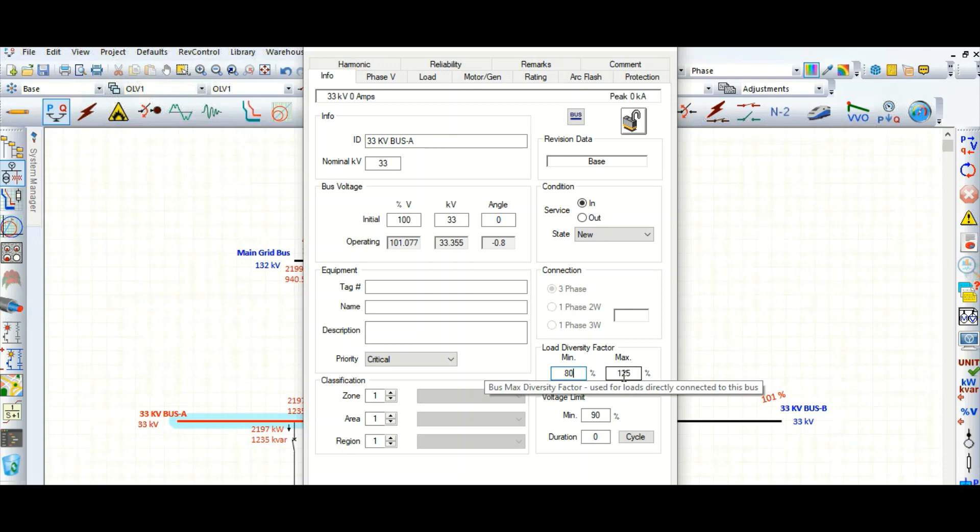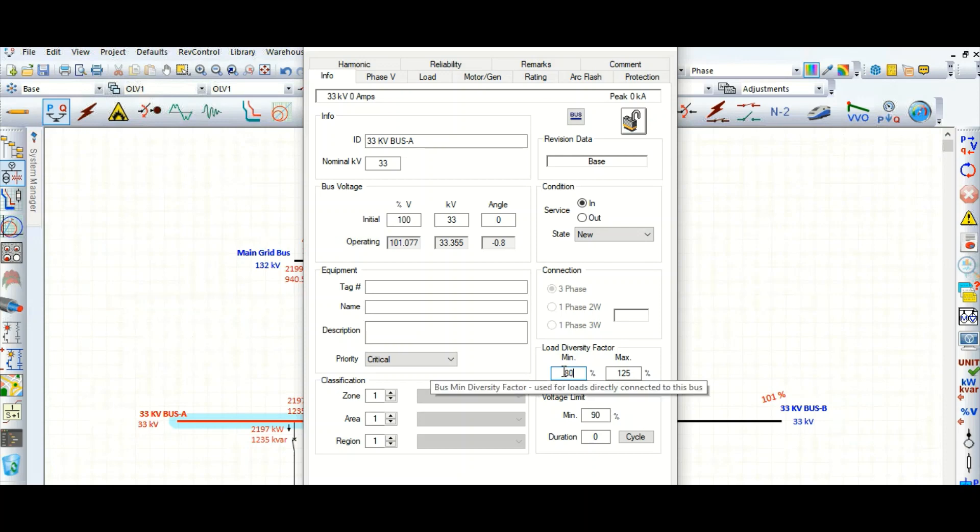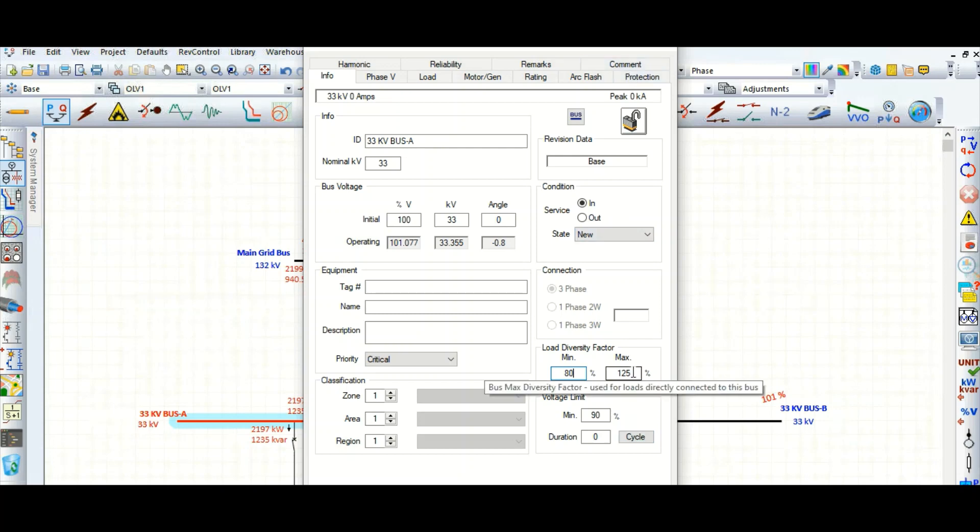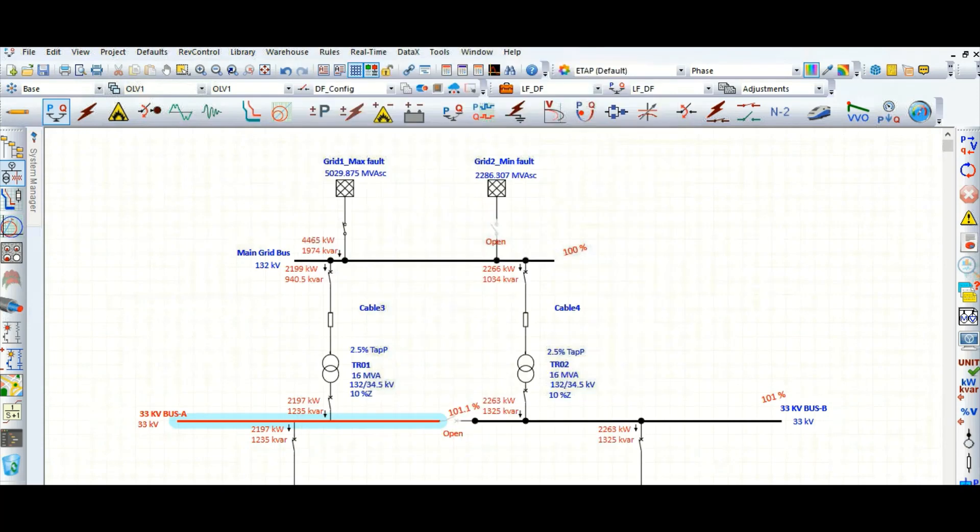If you select from the case study editor this minimum load diversity factor as minimum, then based on this value, 80 percent or 60 percent, whatever you specify here, your load flow will run. If you select maximum, based on this value that load will run. But I am not selecting any of this minimum or maximum.